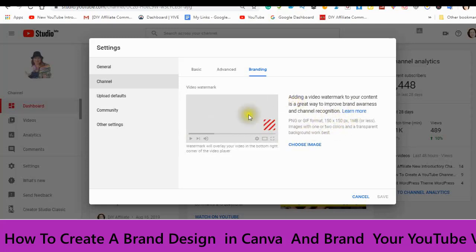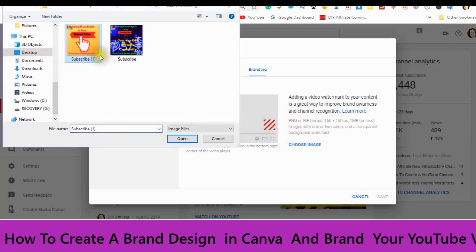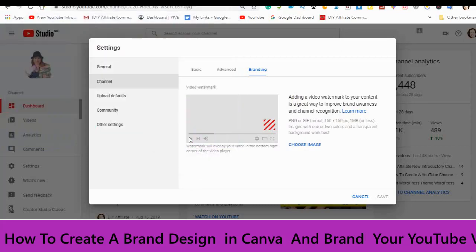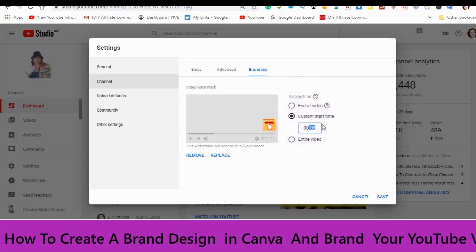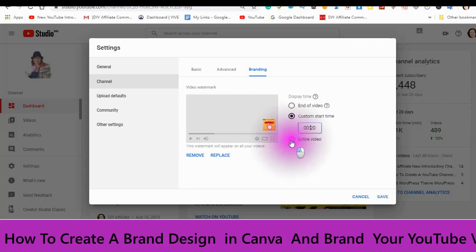You have a choice — you can choose an image. I have prepared an image. Just go find the image from your computer and open it up. Remember the format is 150 by 150 pixels. You can decide if you want it at the end of your video, a custom time such as 20 seconds in, or the entire video. I am choosing the entire video, and then you save it.